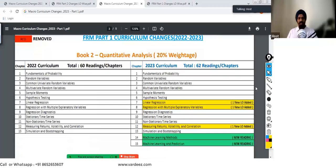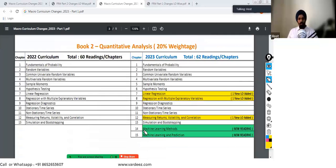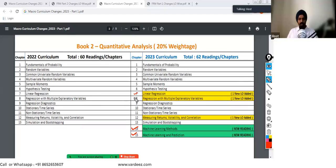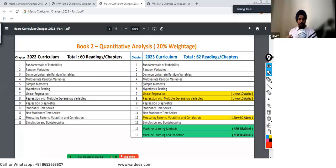Talking about Quantitative Analysis, we've got the two new chapters that have been added: Chapter 14 and 15, which are Machine Learning Methods and Machine Learning and Predictions, added in the 2023 curriculum. There has also been an update to Chapter 7, which is Linear Regression and Regression with Multiple Explanatory Variables, and one new learning objective has been added in each of these three chapters. That's the macro-level change in Quantitative Analysis. I've also created a separate PDF for the learning objective-wise changes, available in the description box or my Telegram channel.